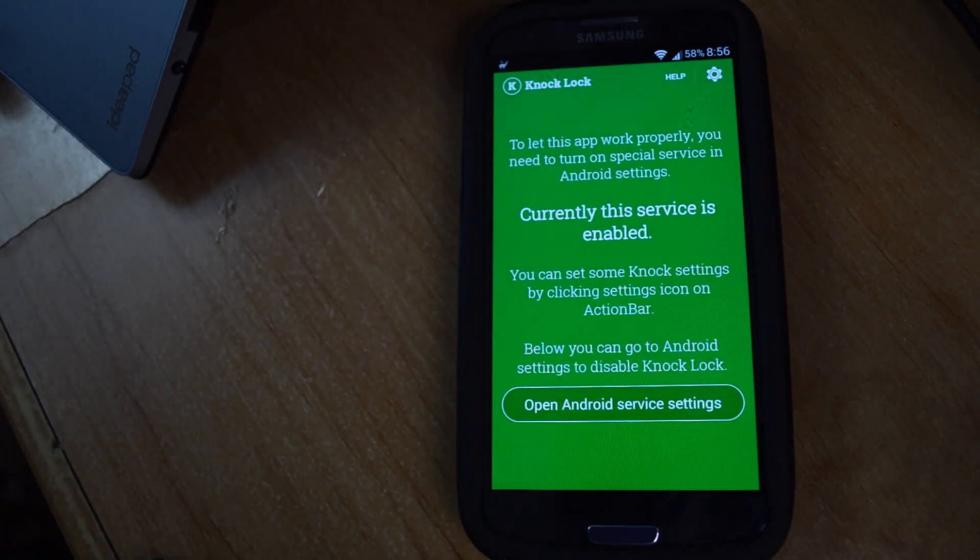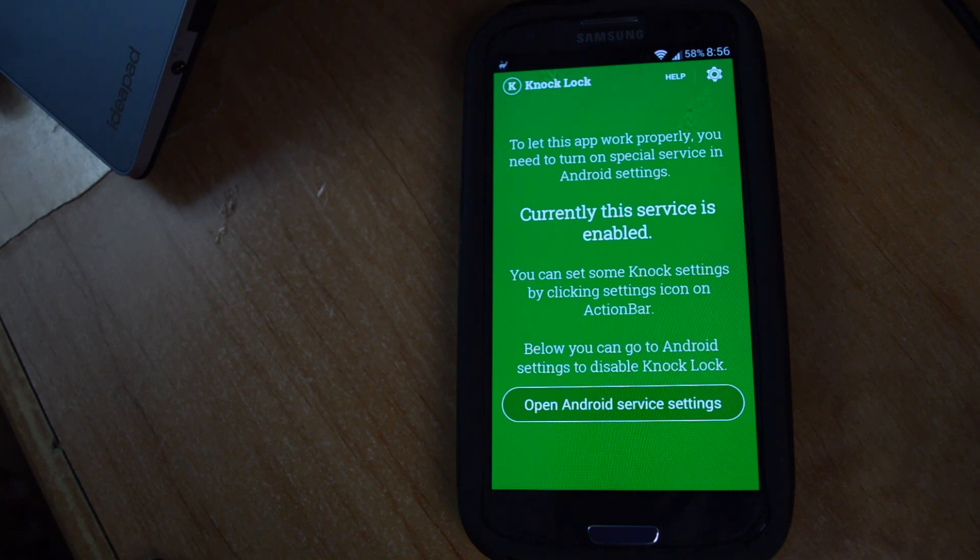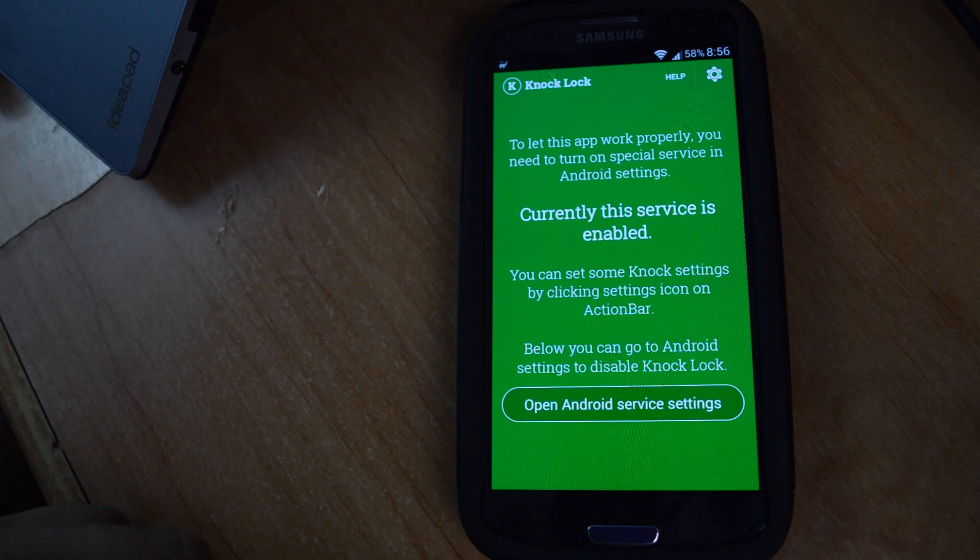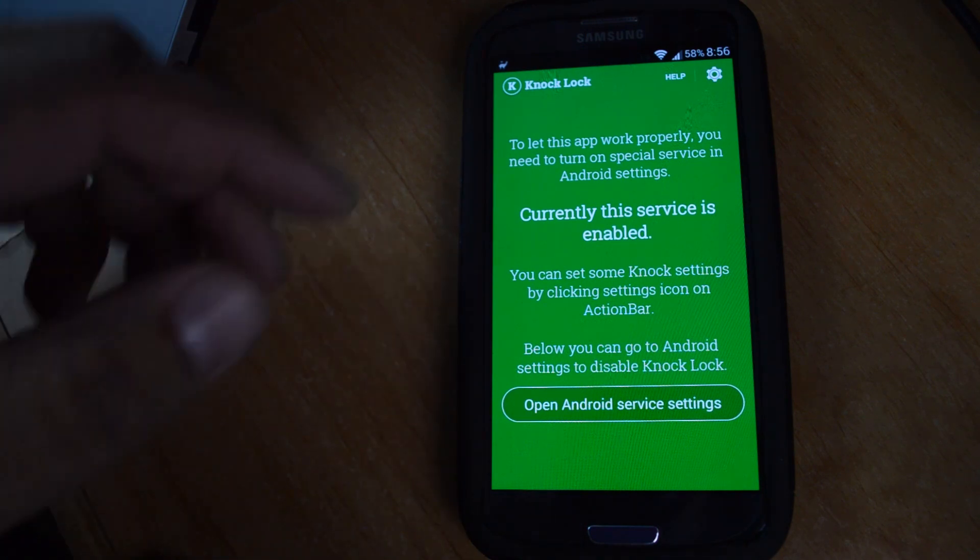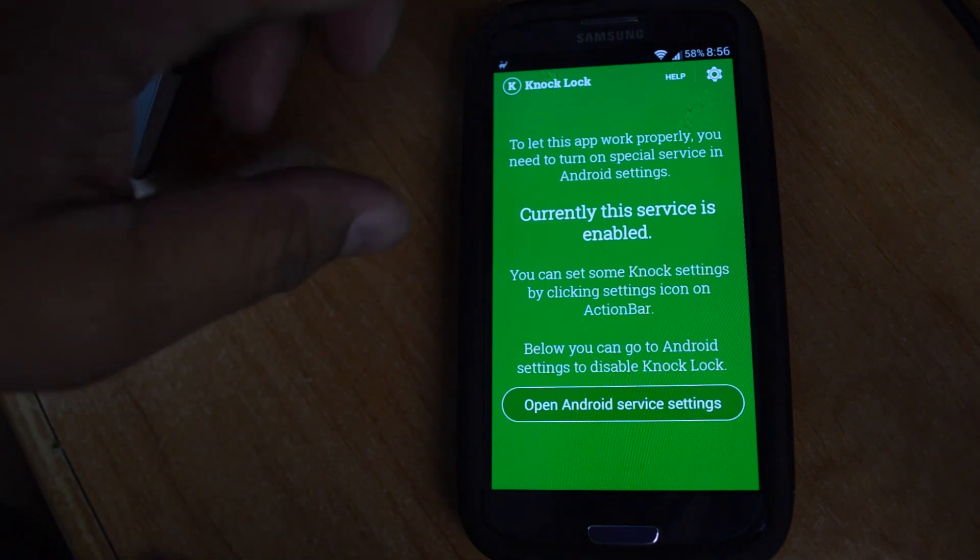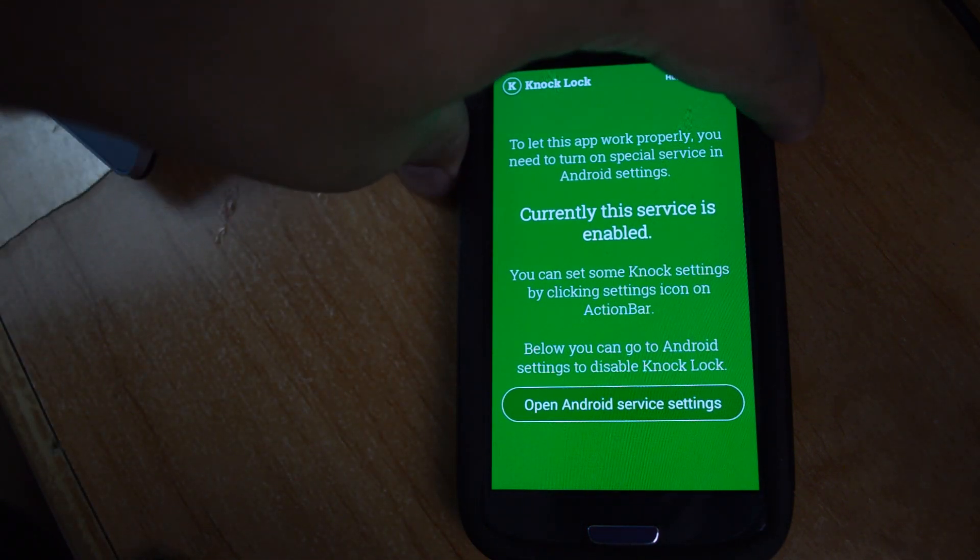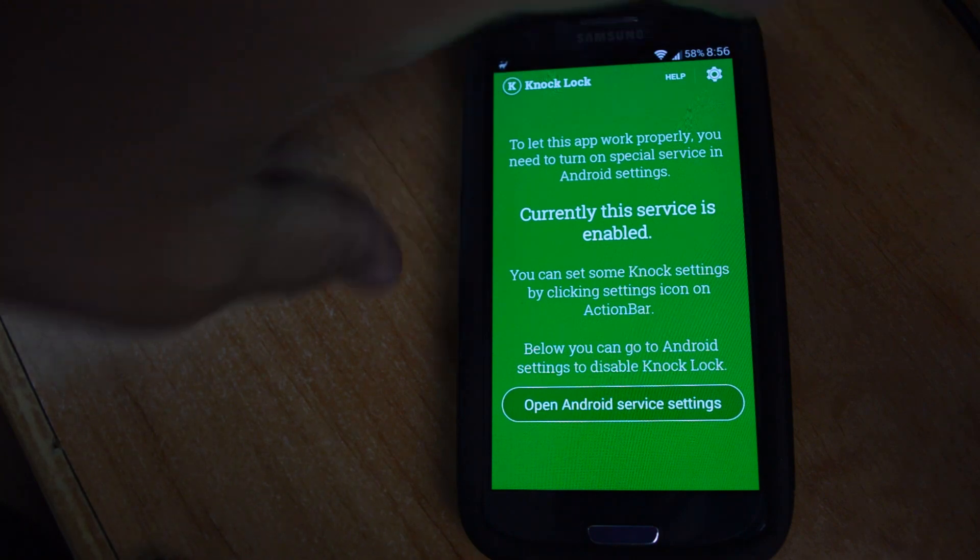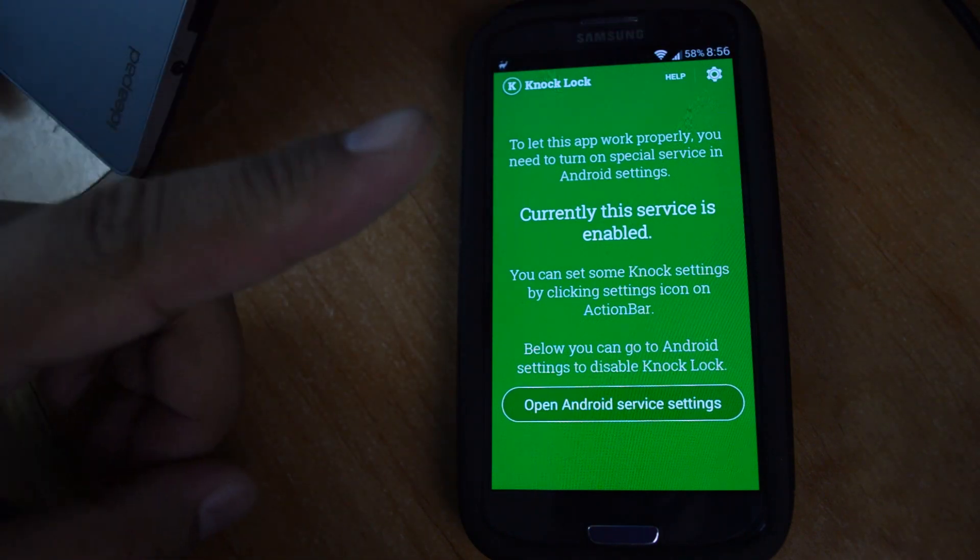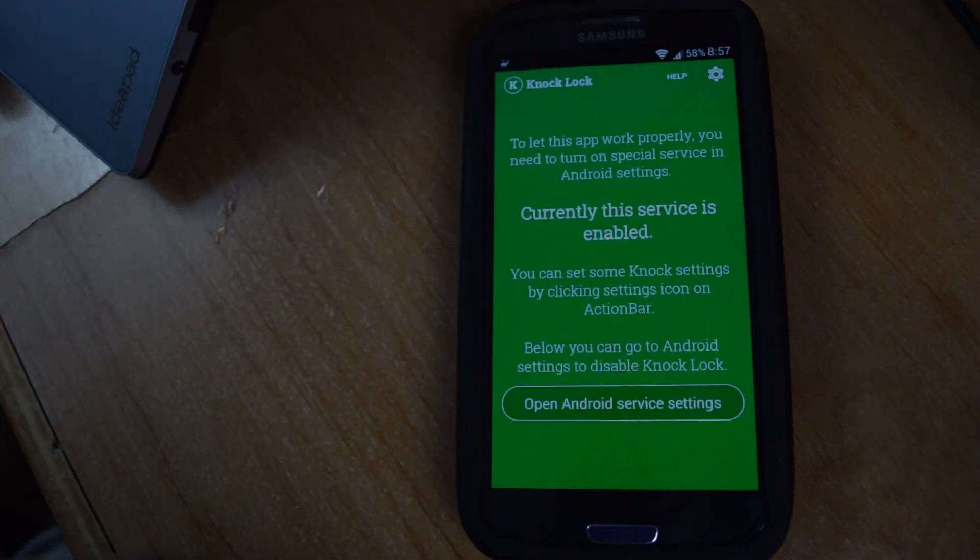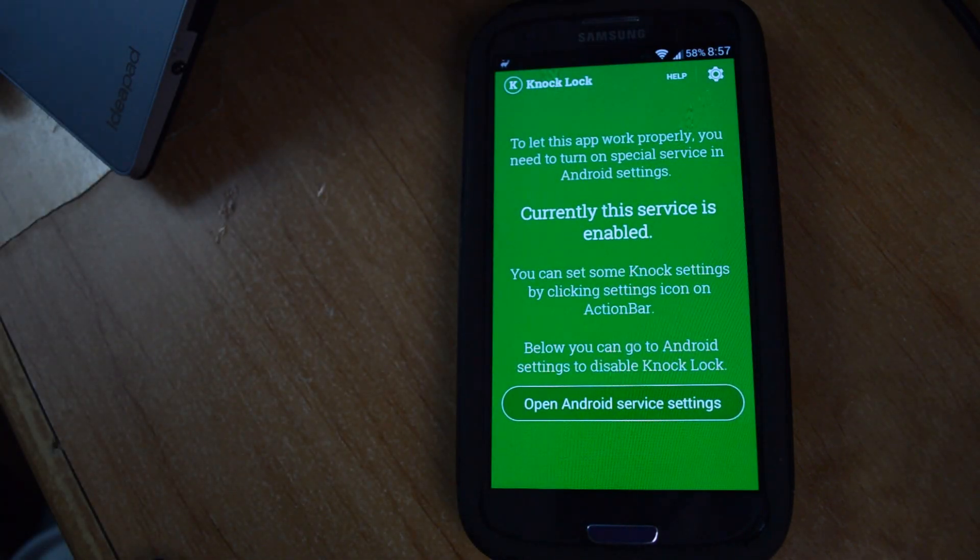So this is pretty useful if your power button isn't working as well as it used to or just for the added convenience. Like if you have your phone out on your desk, instead of using your whole hand or two fingers to press the power button, you can use one finger to just double tap and put it to sleep.